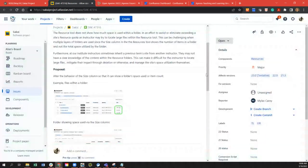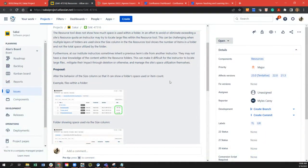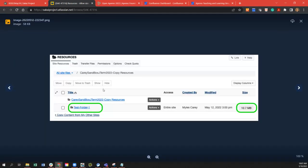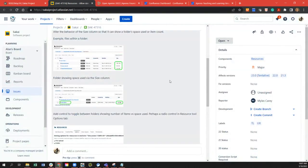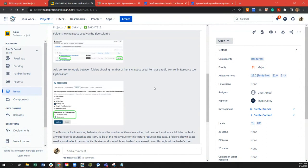Instructors sometimes inherit previous term sites from other instructors and may not have clear knowledge of the content within the resources folder. The proposal is to alter the behavior of the size column so it shows folder space used or an item count, and add a toggle control between the folder showing the number of items versus the space used. One suggestion is a radio control in the resources tool options tab.